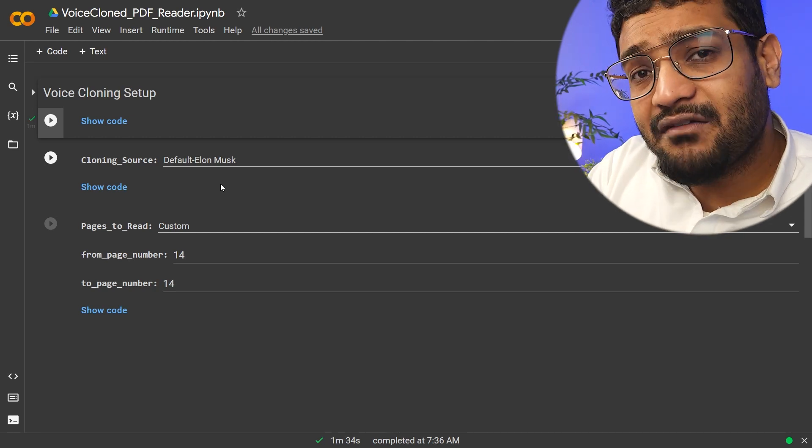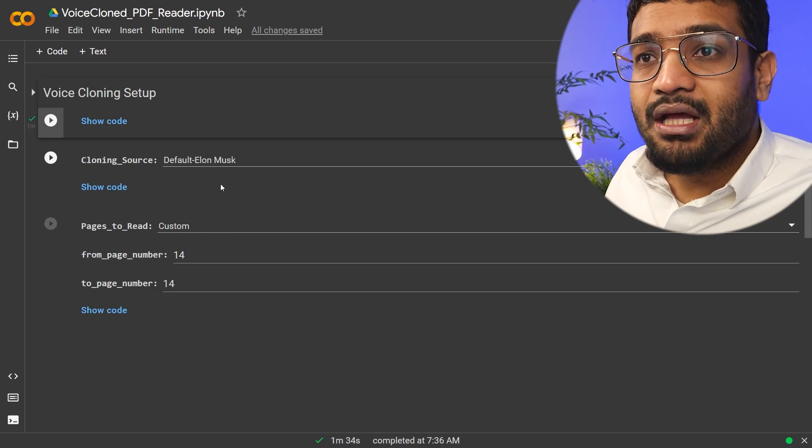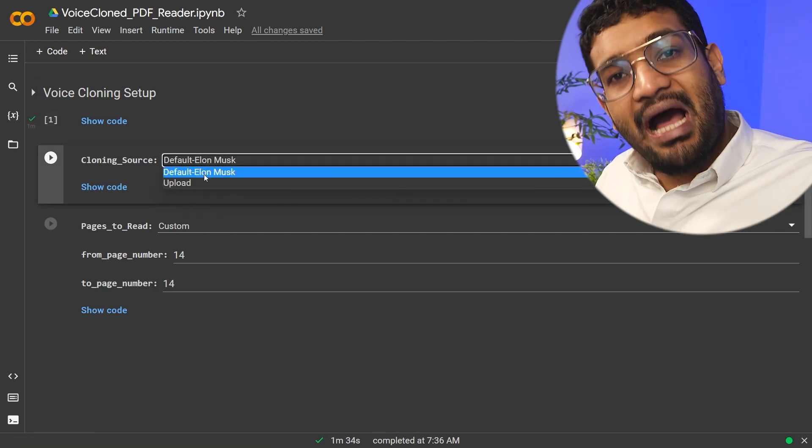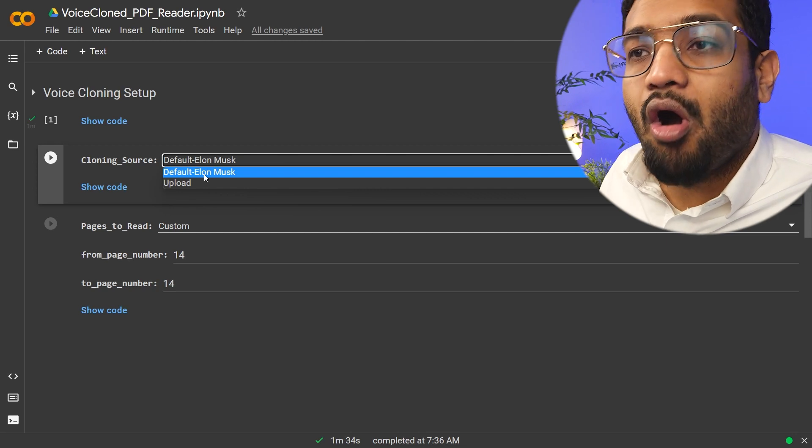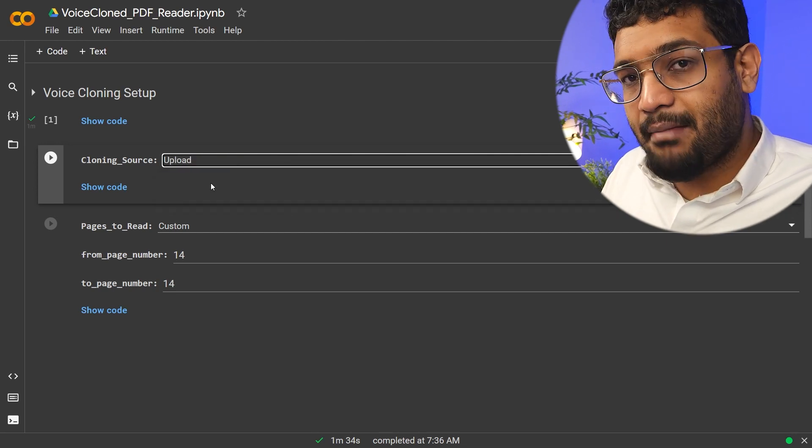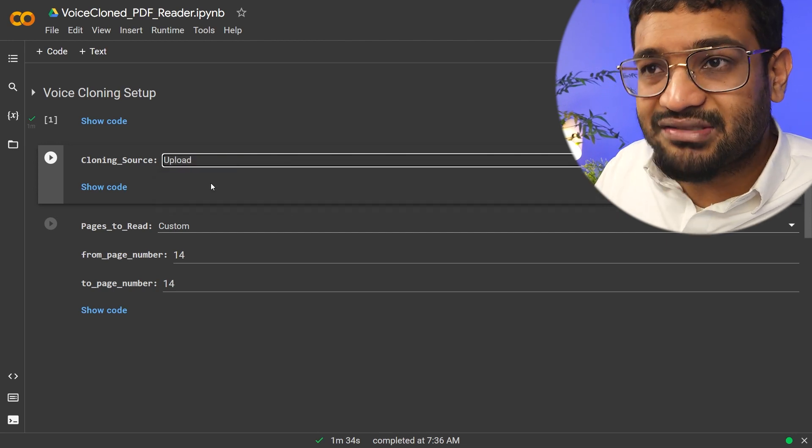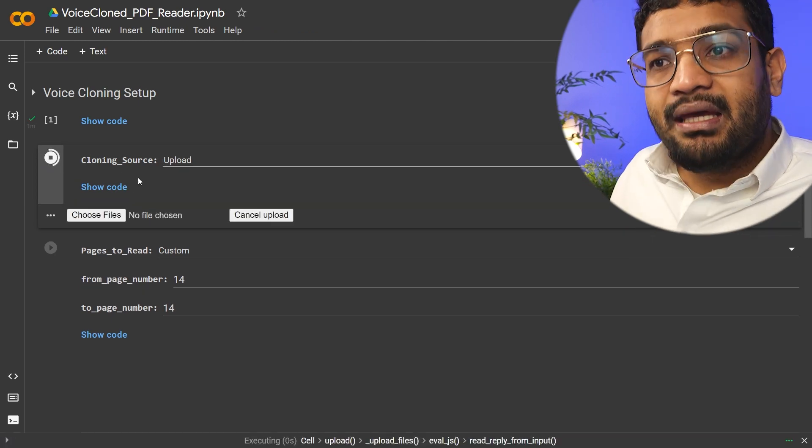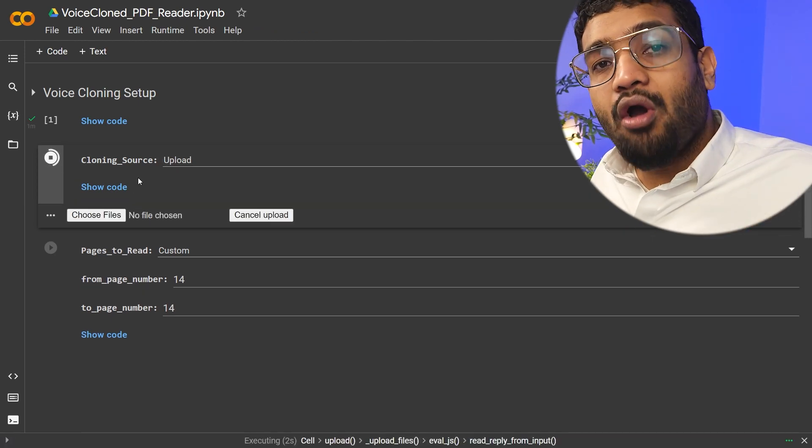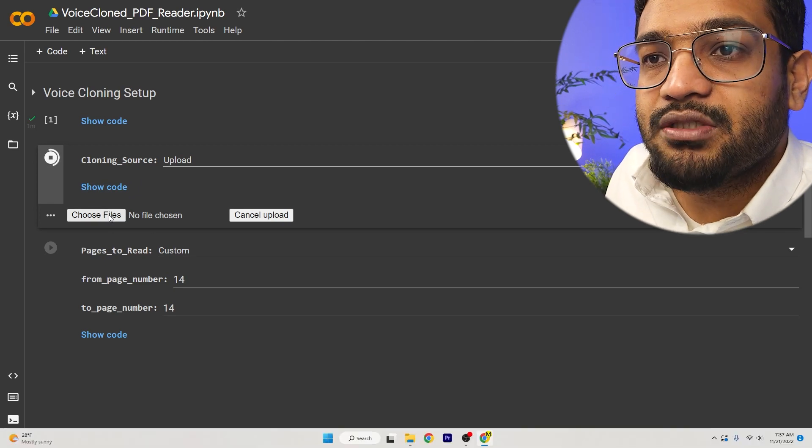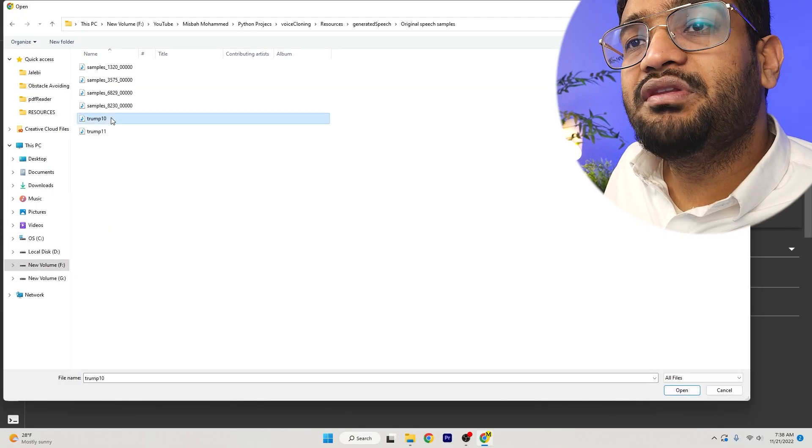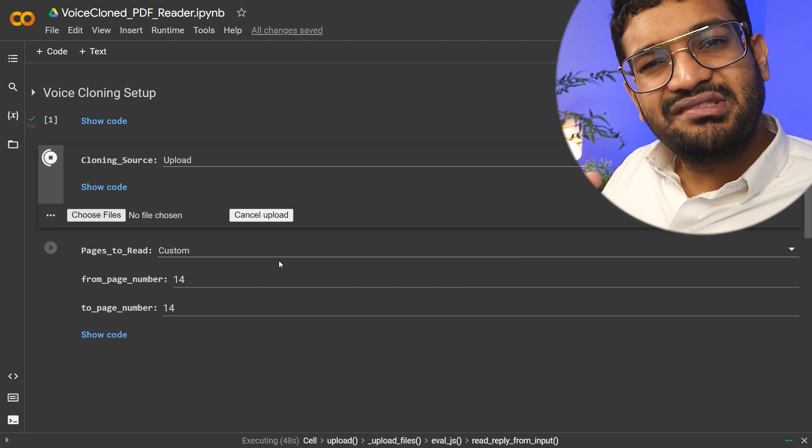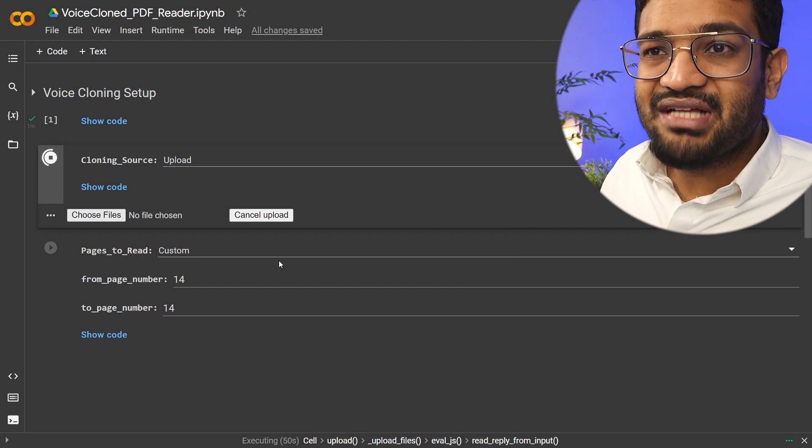I already have a sample from Elon Musk. You can come here, cloning source, and you could choose either to use the default sample or you could upload your own sample. Again, anything from 5 to 10 seconds. Then come on and press play. It'll ask you to upload the audio sample that you have. So come here, choose files. I'm going to upload this Trump.10 file. It has about 10 seconds of Donald Trump speaking a sentence.